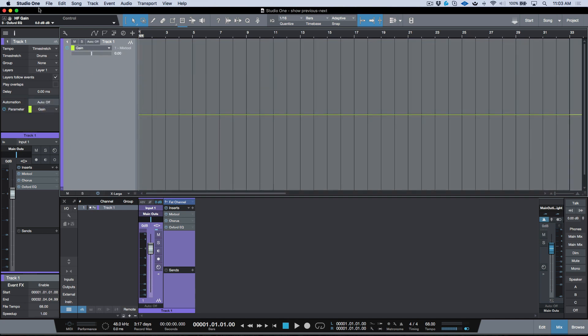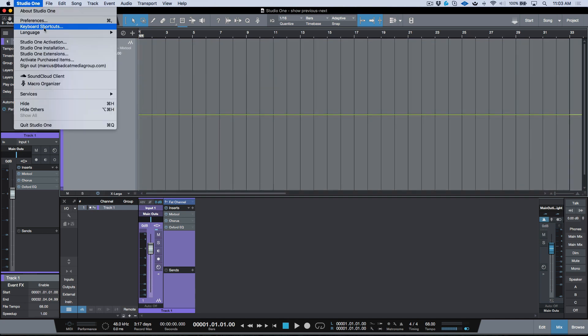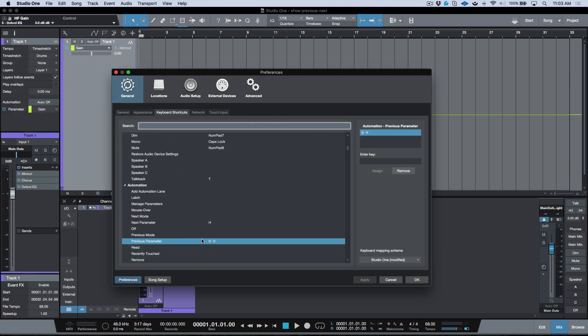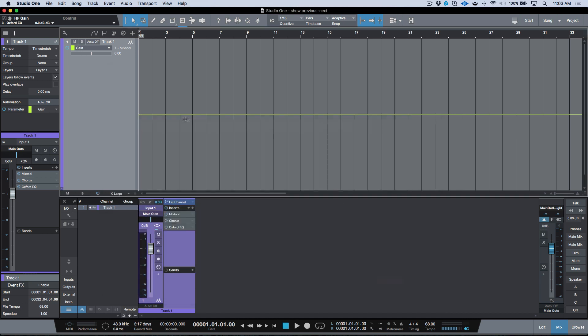This is the previous parameter and next parameter function. It's very useful if you need to tweak some automation and don't want to leave your main view. You can go into the partial automation view.